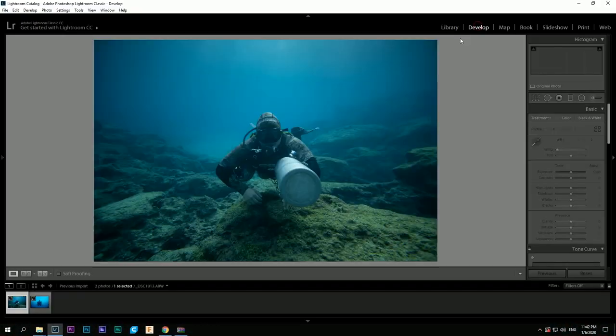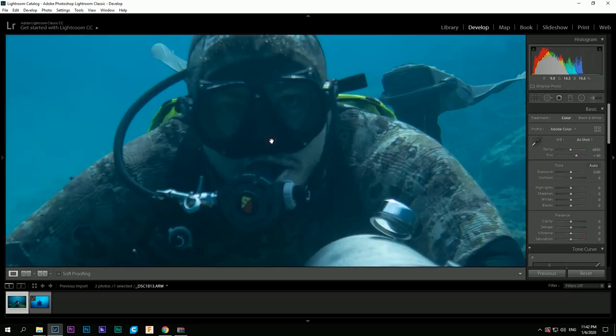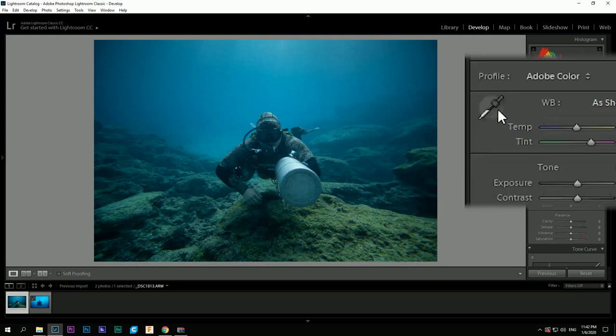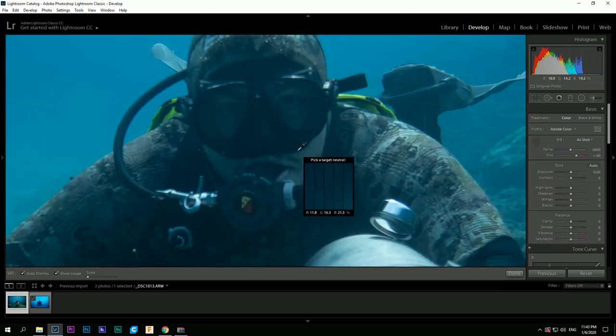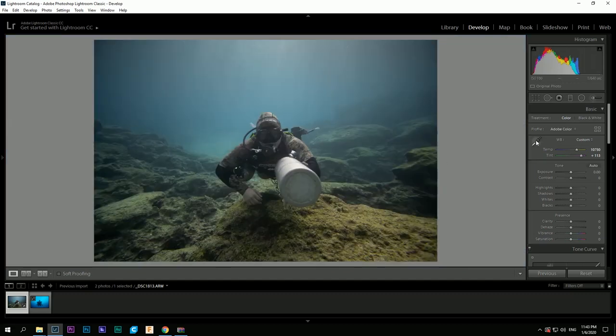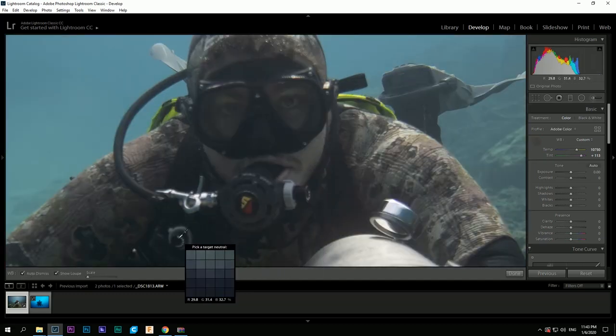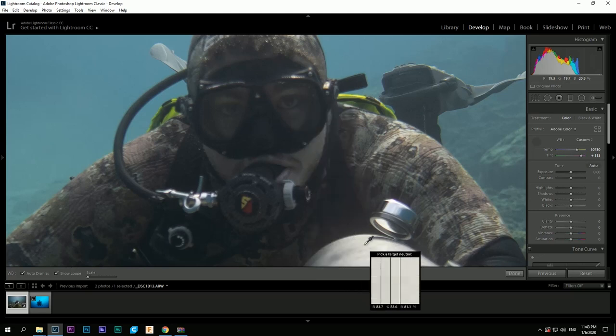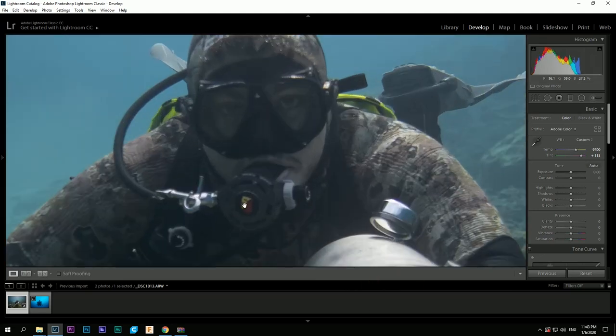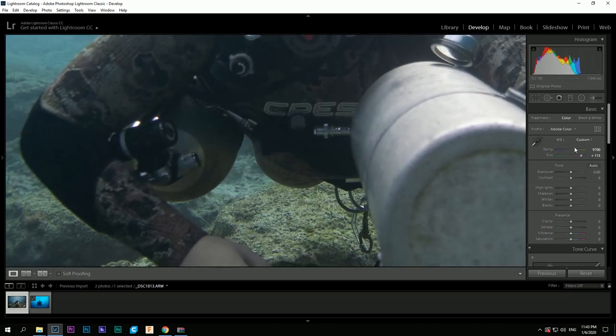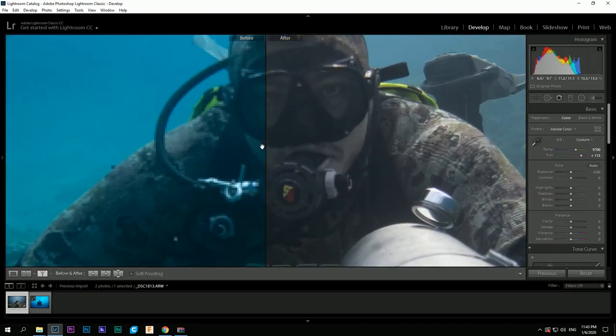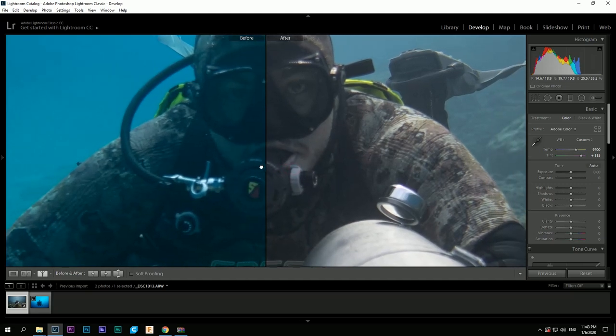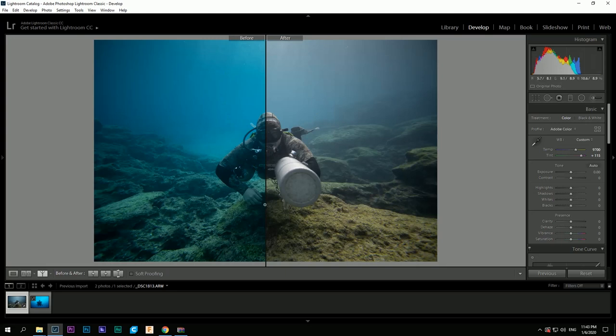First you add your photos to Lightroom. You select the photo you like and then pick the white balance selector. Zoom in your photo using the space button and try to find the white spot in the picture. Now take a look at the skin color before and after. With this tool we are trying to get rid of too much blue in our picture.